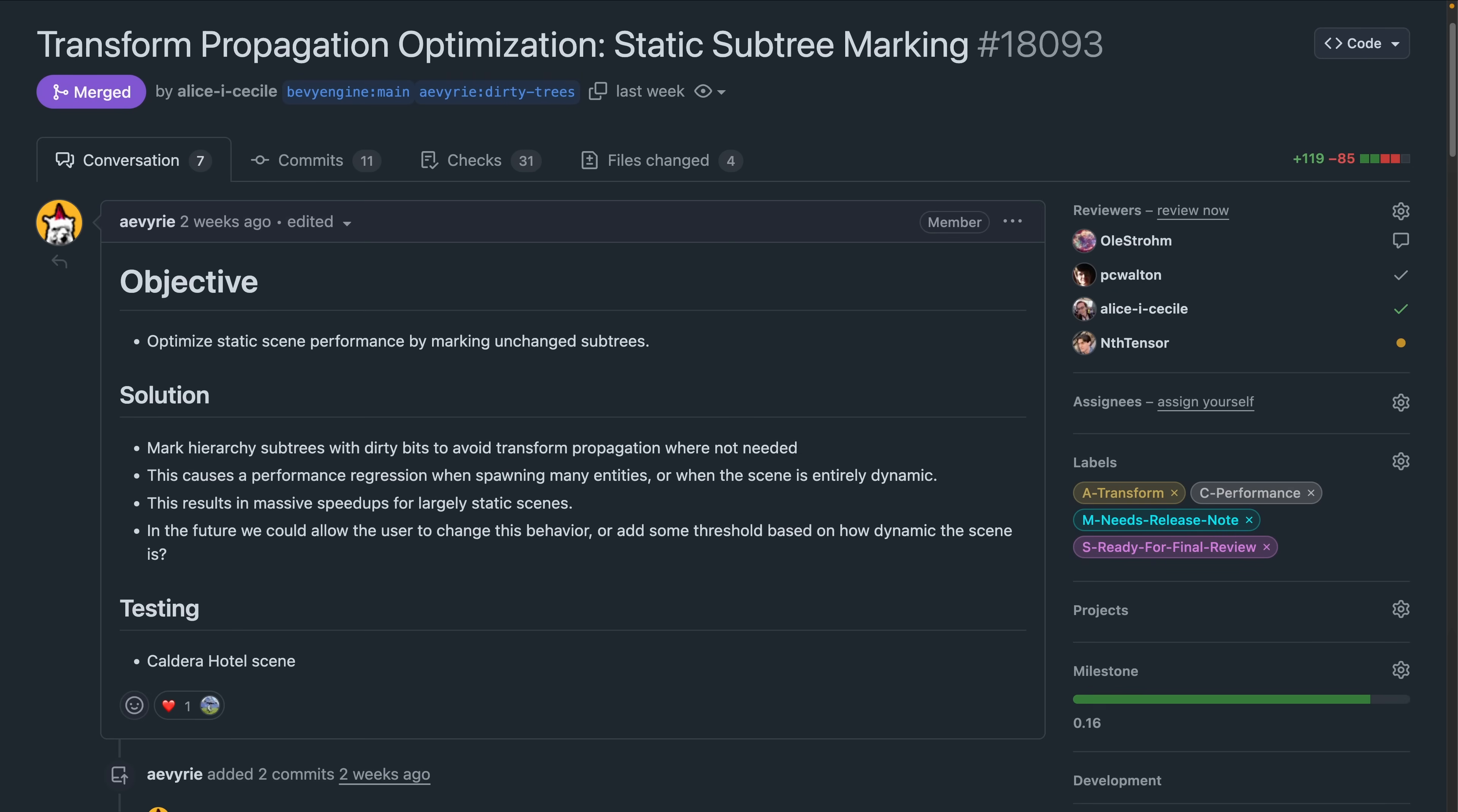And another speed boost in transform propagation lands this week with 18093, optimizing the algorithm to mark static subtrees. This means scenes with largely static transforms see a big speedup.